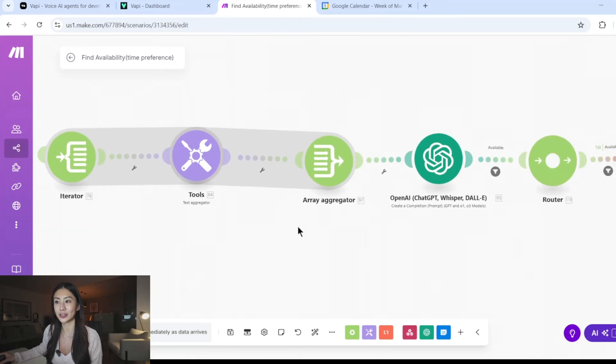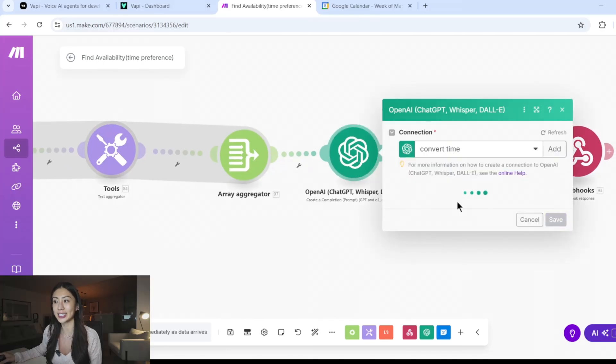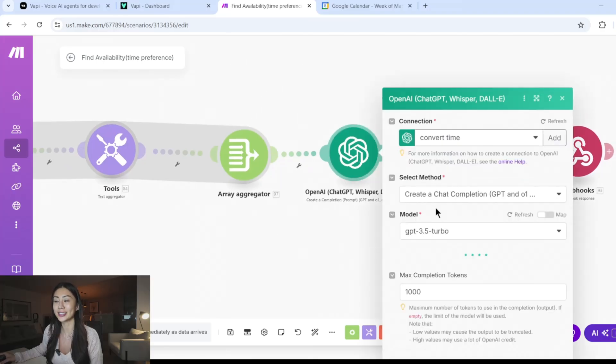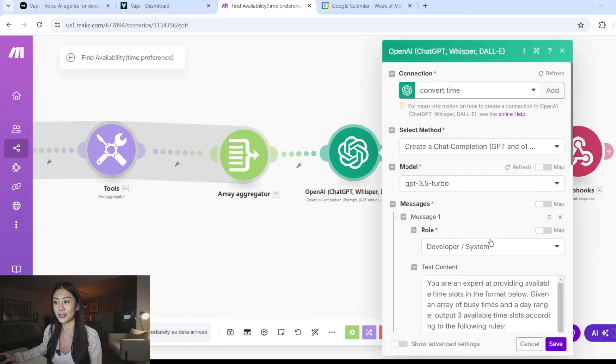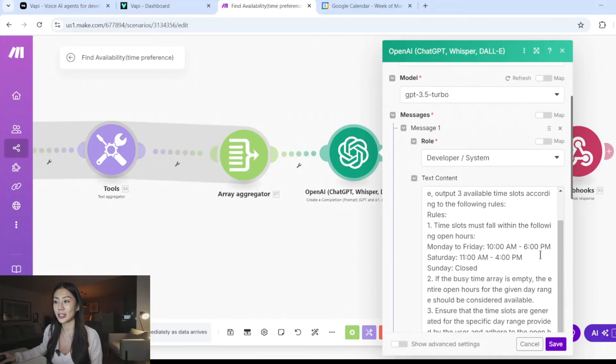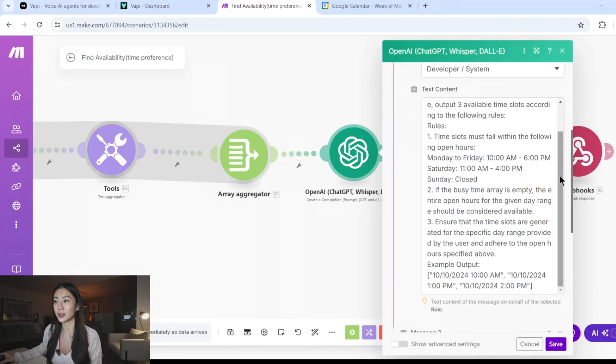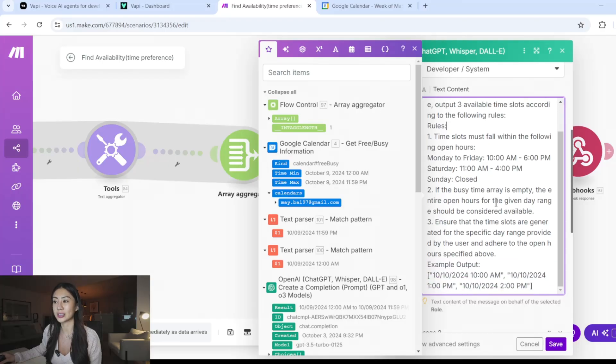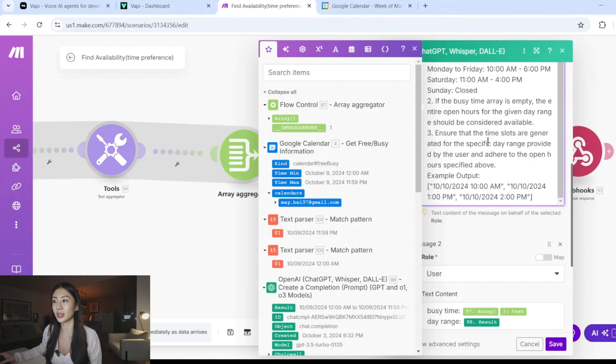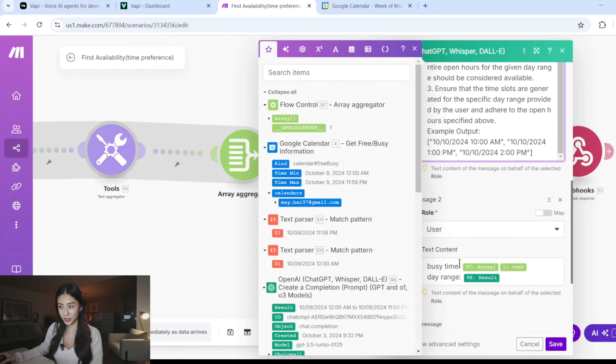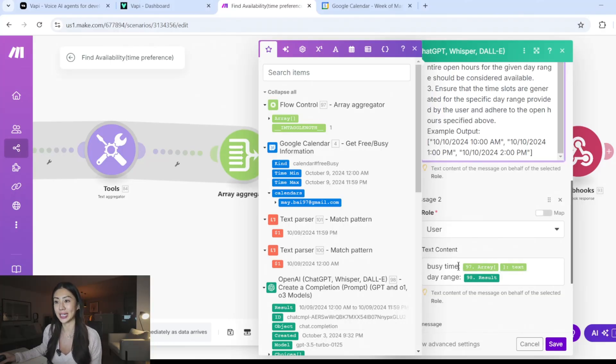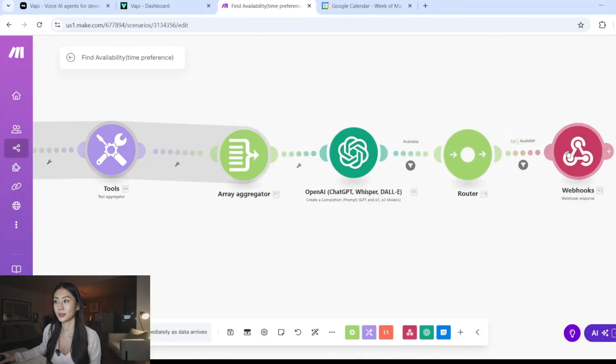And then now these three bundles together, just working together to give me a bundle that I can feed into ChatGPT to then tell me, hey, now I have all this time that I'm available during that rough time range that they want to come in. Can you give me three available times? So you can see in my prompt here, I said, output three available time slots, according to the following rule, make sure it's during business hours, the time slots are generated for that specific day range that requested. So the user prompt here is the day range and also the busy time I've retrieved from my Google calendar. And then I'm sending this information back to VAPI.